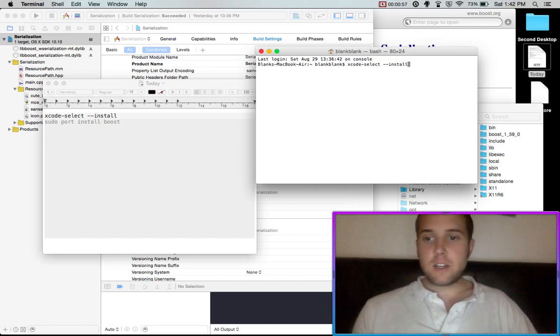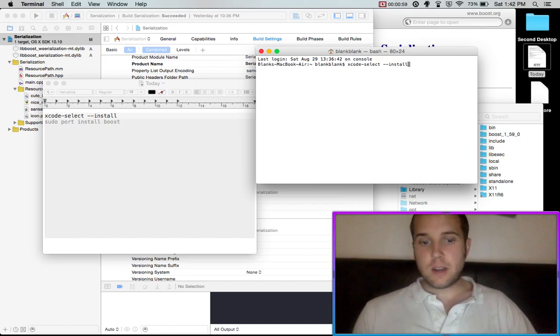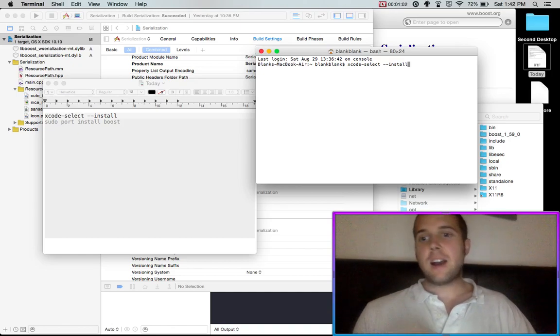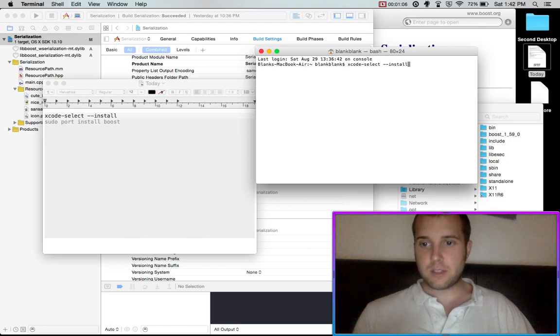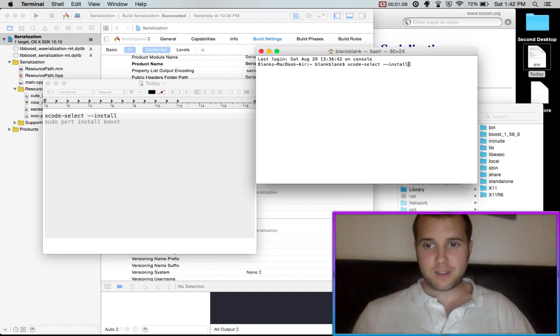And what this is going to do is it's going to install the Xcode command line tools. And I guess they're just sort of a little thing that allows you to install things properly.